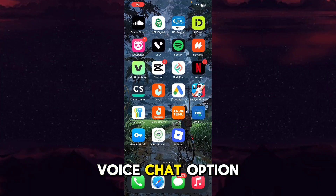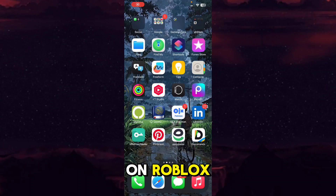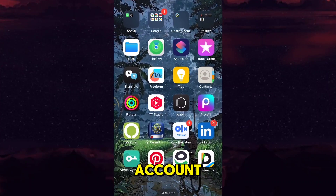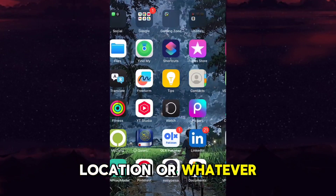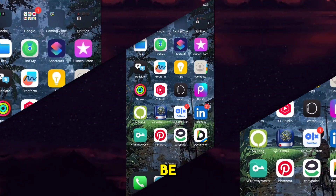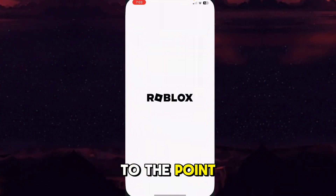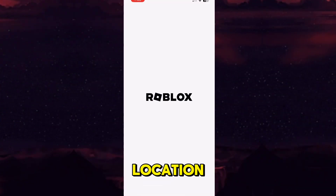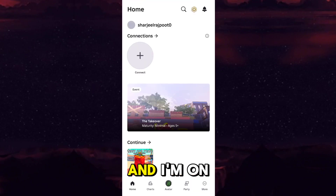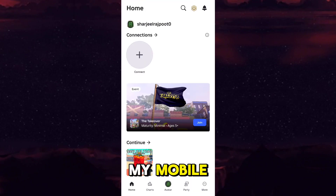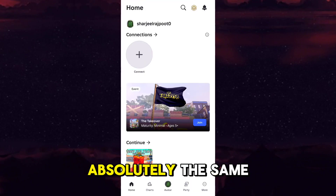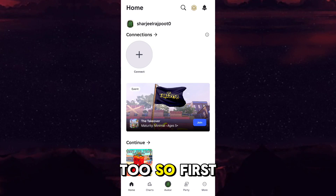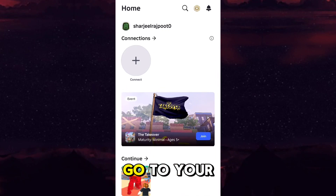Whether you want to get the voice chat option on Roblox and that is the reason you want to change your Roblox account location, or whatever the reason may be, without wasting time let's directly get to the point on how you can actually change your location on your Roblox account. I'm on my mobile but it works absolutely the same on your PC or laptop too.